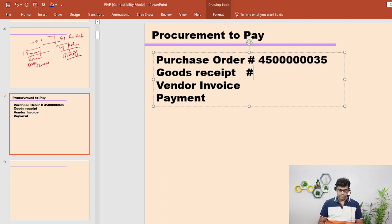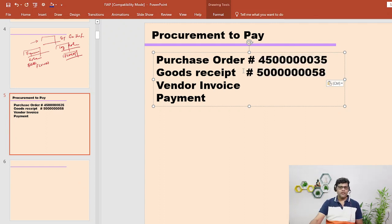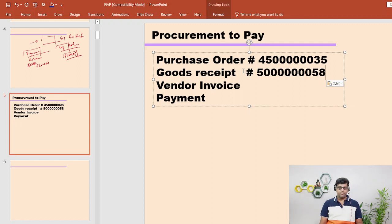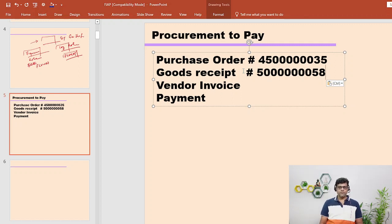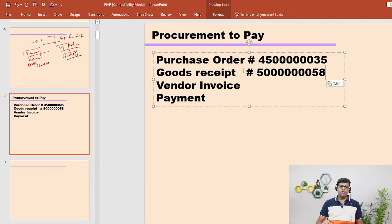We have successfully completed the goods receipt. In our next video we will analyze this goods receipt and we will see the accounting impact. Thank you.